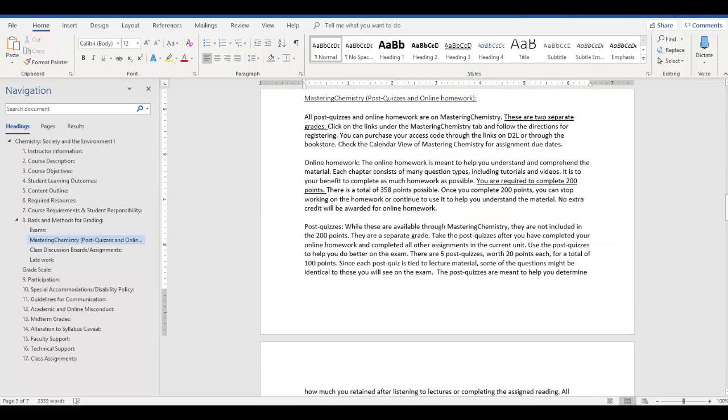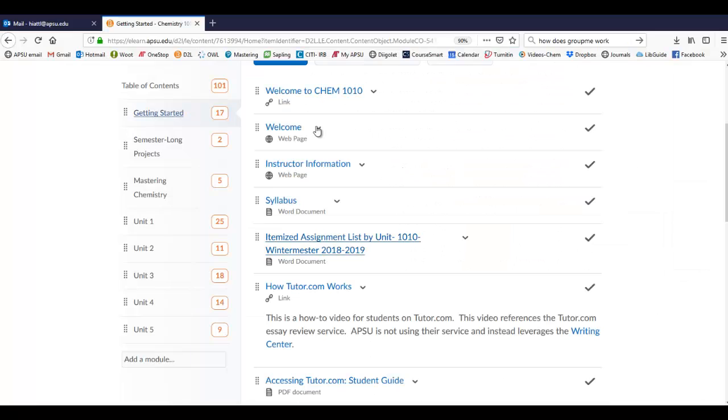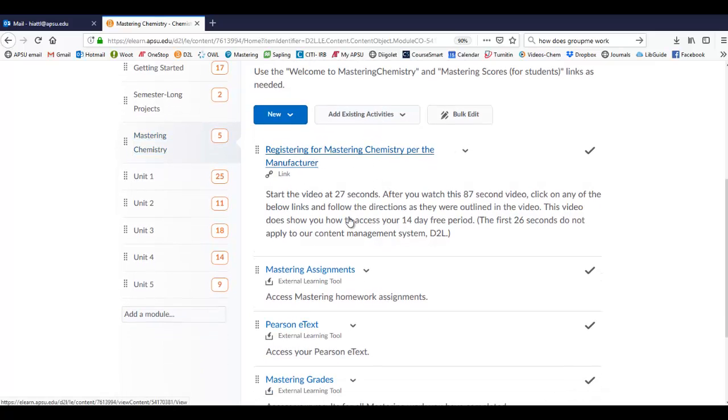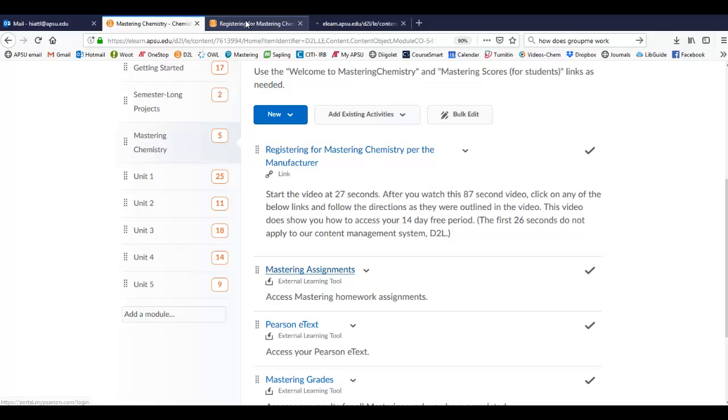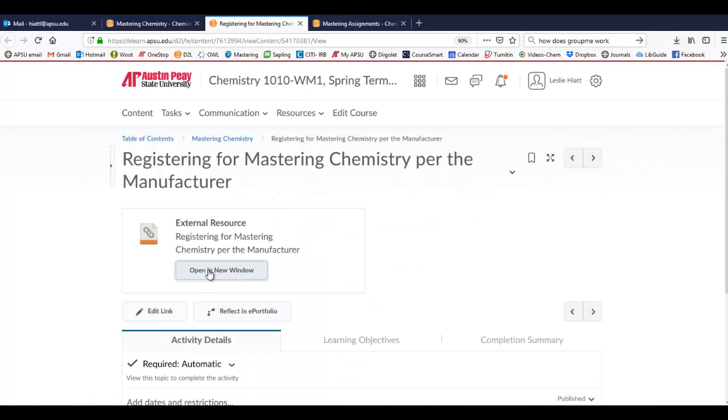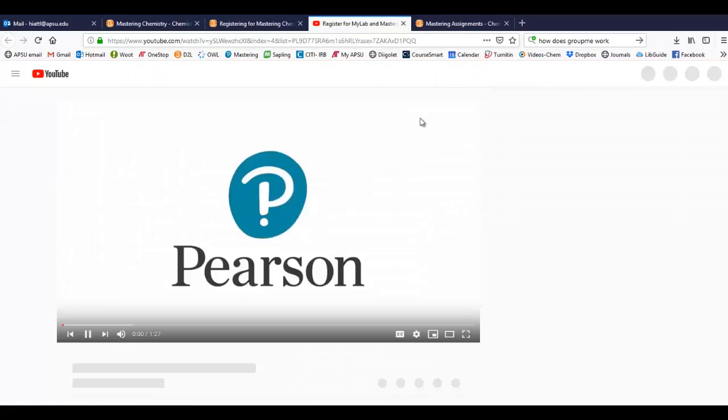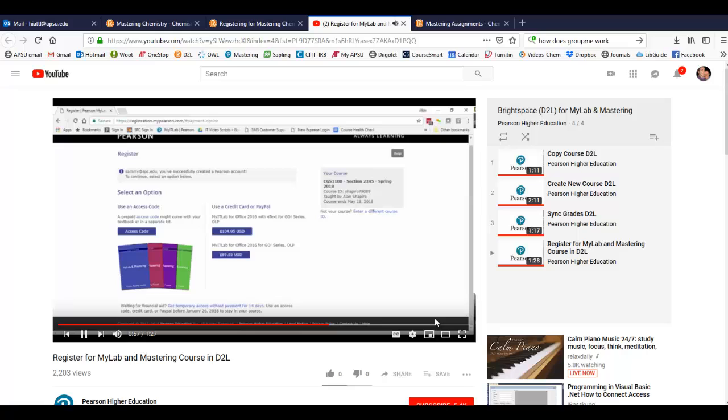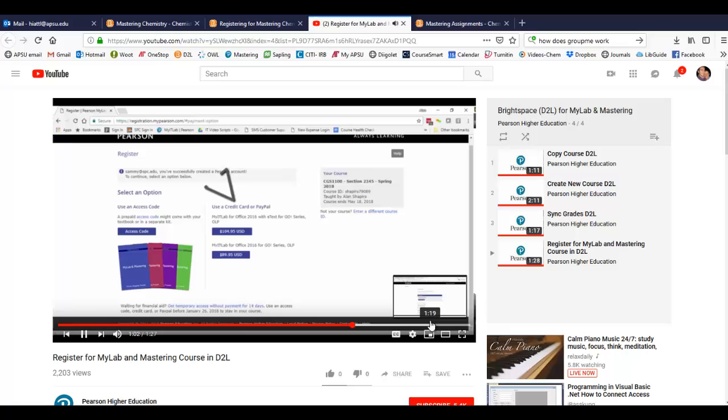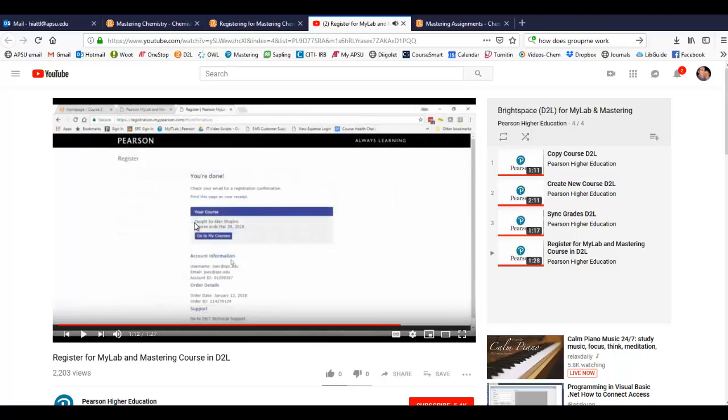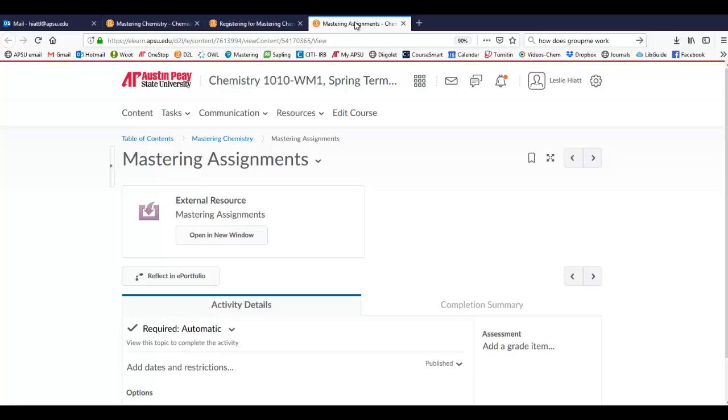Okay, so let's go look at what that looks like. If we go back to our website, D2L, and we click on Mastering Chemistry, we can click on any of these tabs and we can get some helpful things. So the first one is registering for Mastering Chemistry. So this is a step-by-step YouTube video that's going to allow you to see what it takes in order to register for the course. Click on Access Code to redeem an access code that you've already purchased, or use your PayPal or credit card to purchase access, or if you're waiting on financial aid, click the Get Temporary Access Without Payment for 14 days.